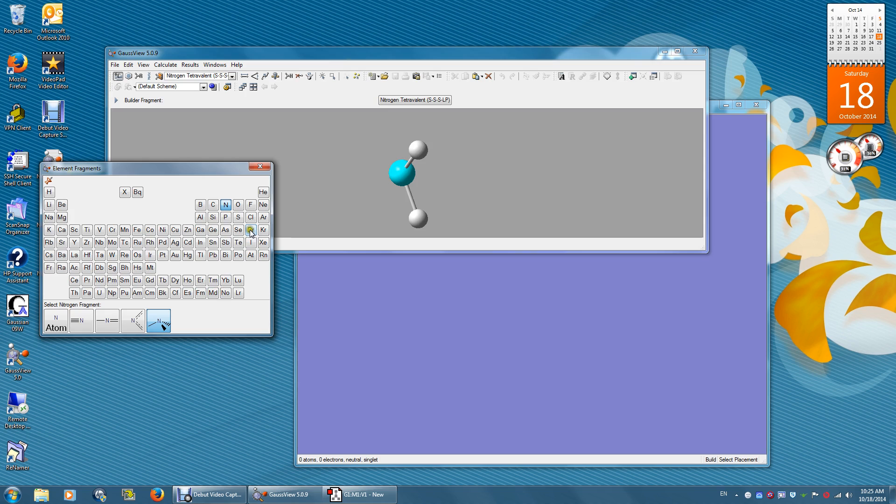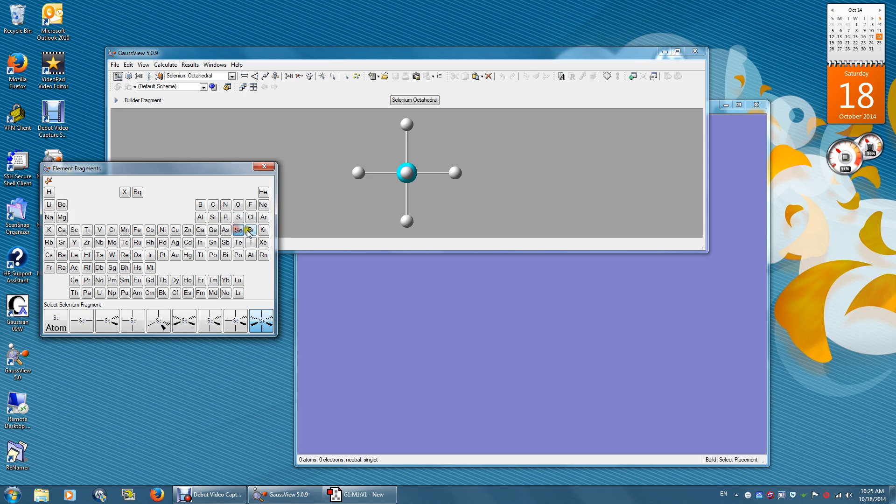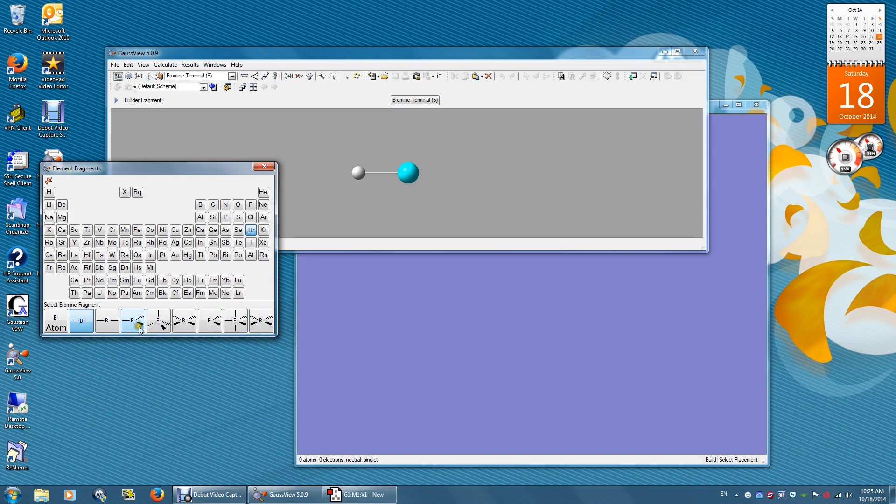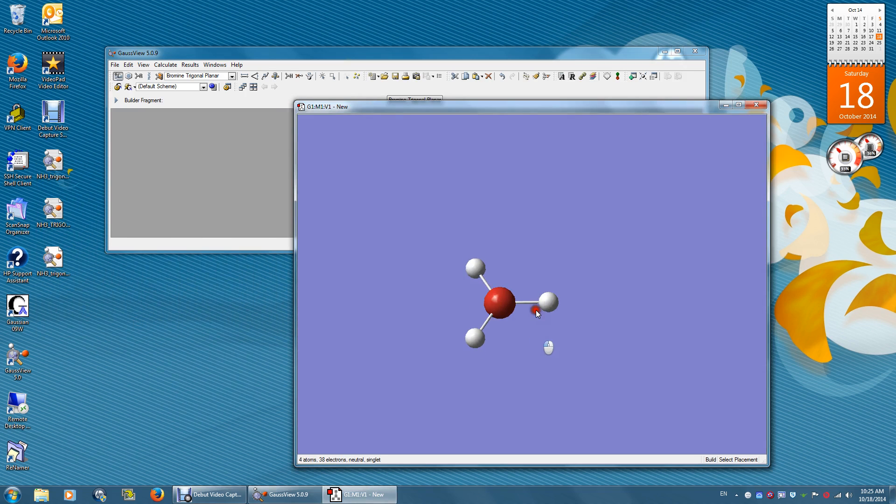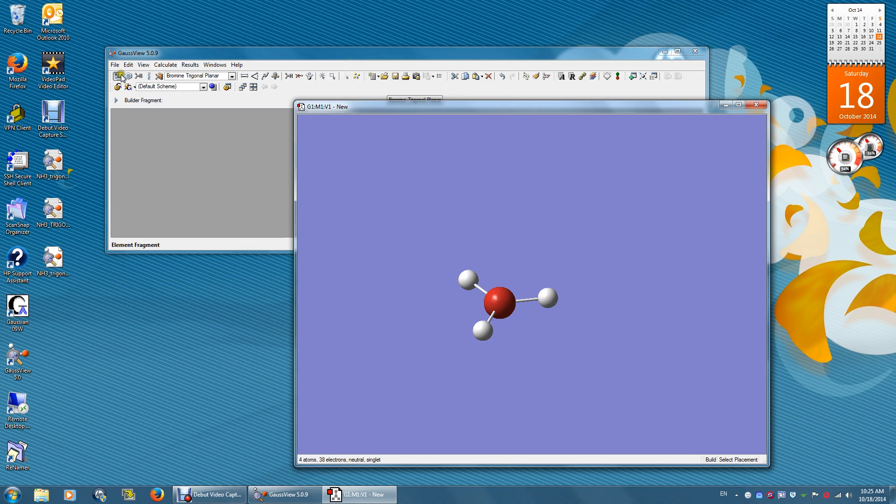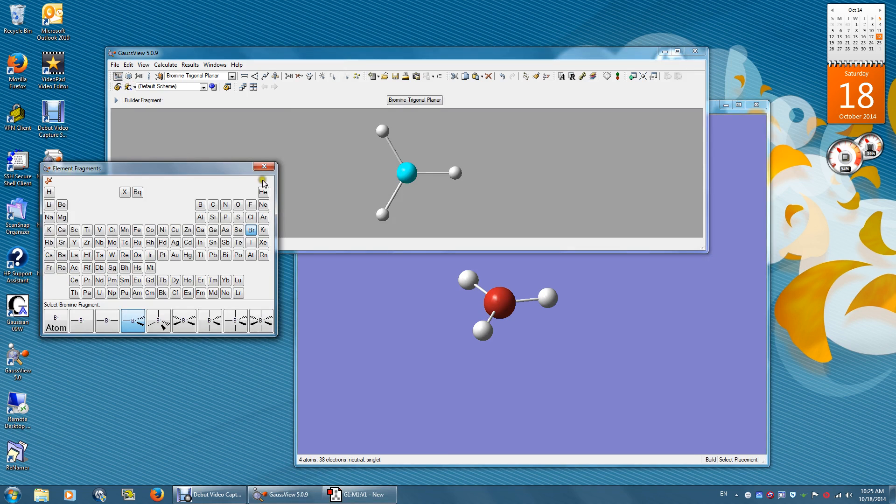In most cases, this bromine or this sulfur will serve the purpose. So I'm going to use bromine. I see there's a trigonal planar. Then I need to replace the bromine atom with a nitrogen atom.